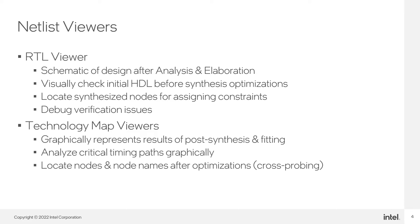The RTL viewer lets you view the post-synthesis netlist, while the technology map viewers let you view either the post-mapping netlist, available after synthesis, or the post-fit netlist.